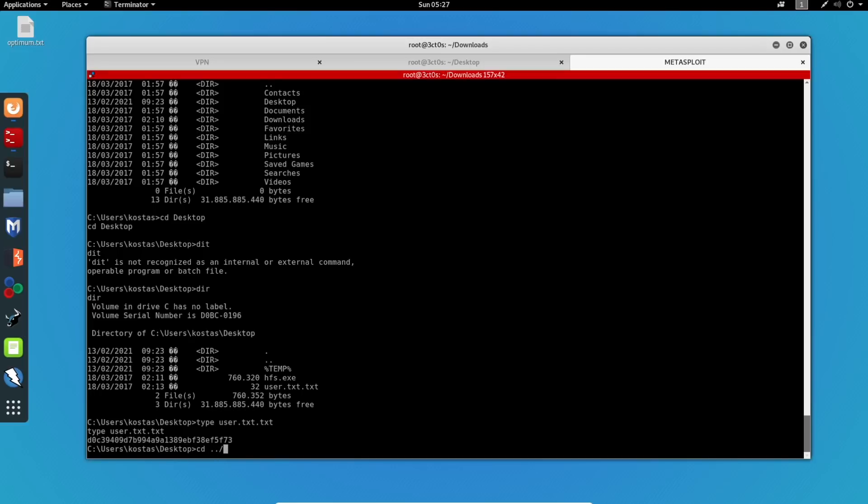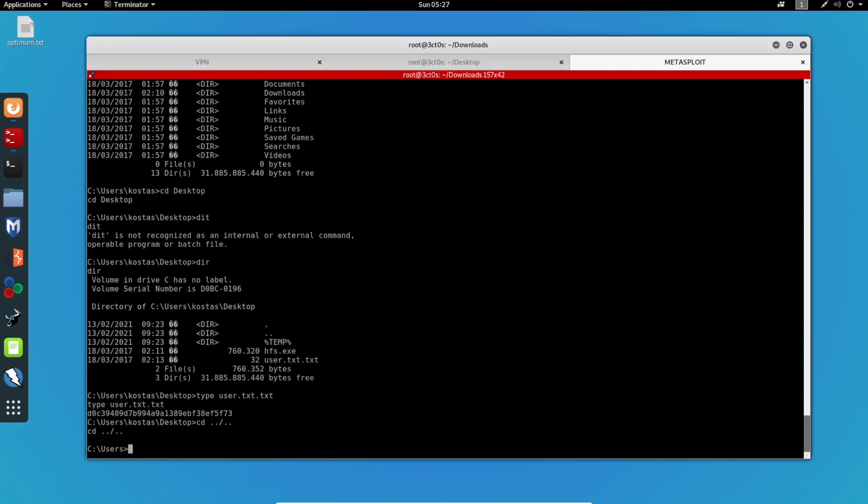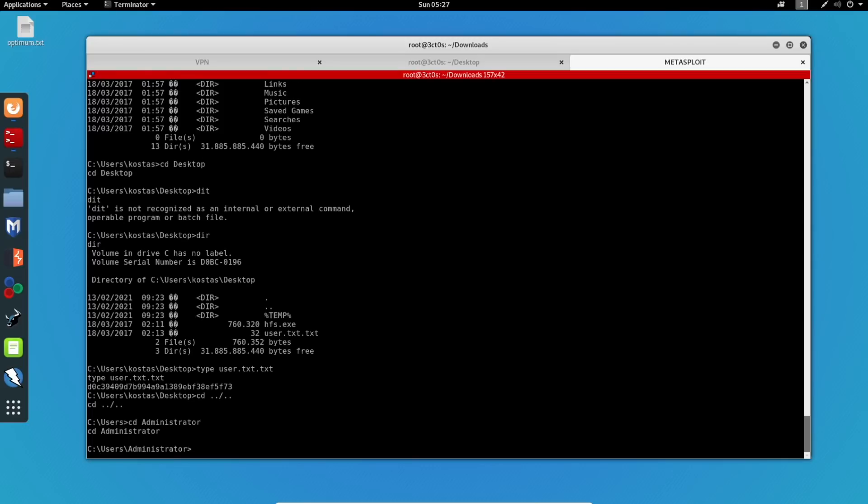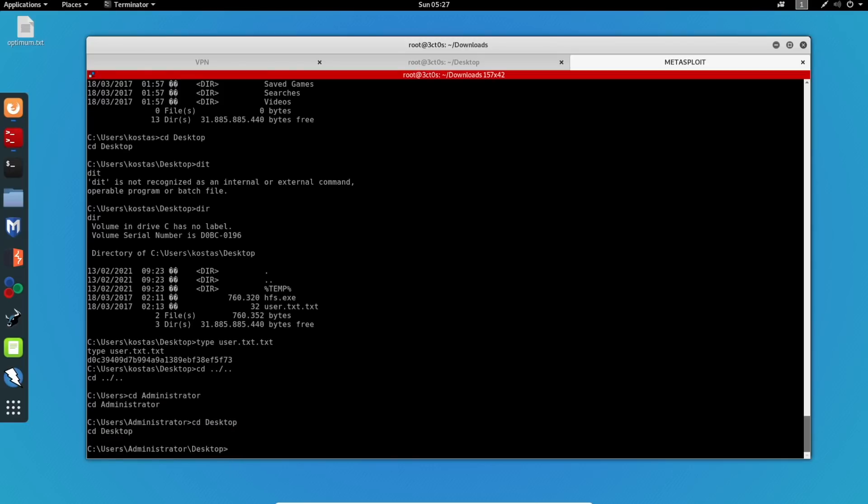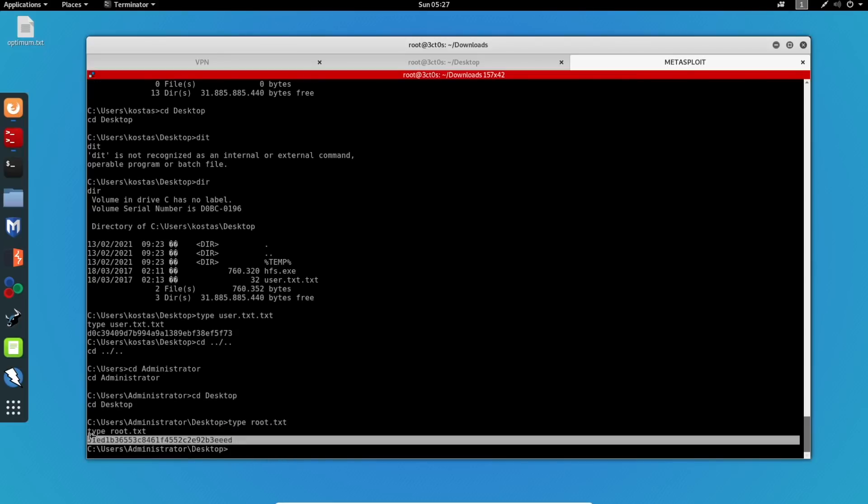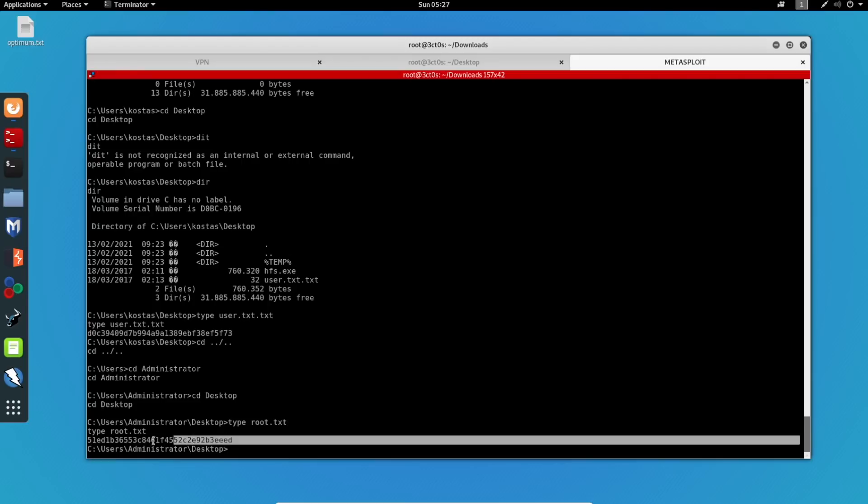And now we'll have to go back to the administrator. CD to desktop again. And now we can type root.txt. And these are the contents of the root flag.